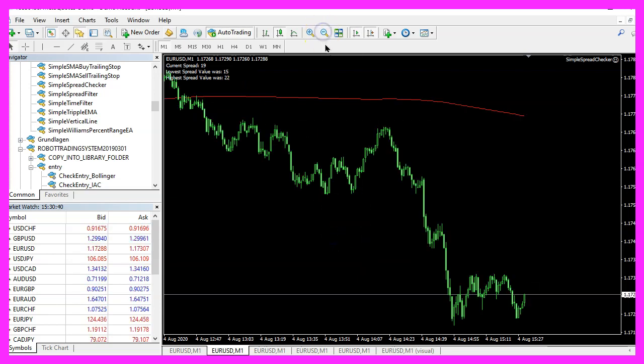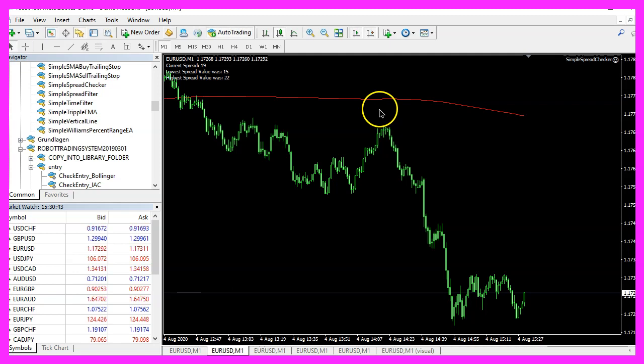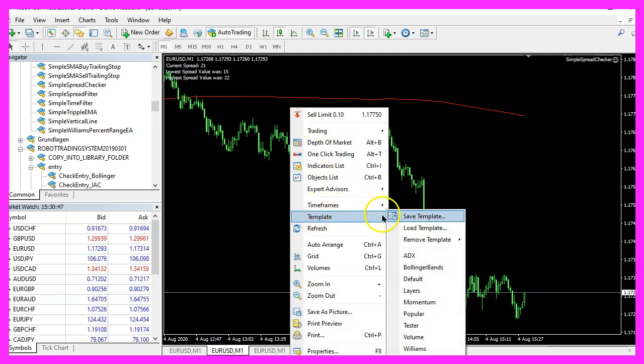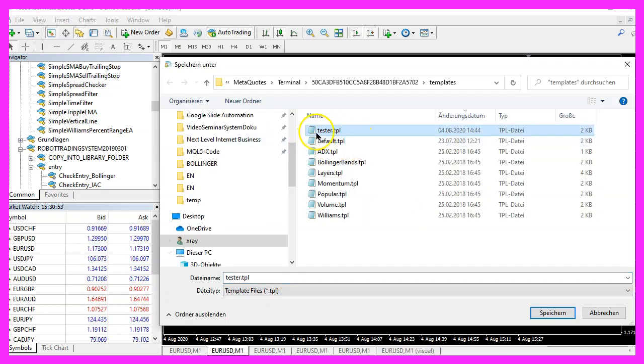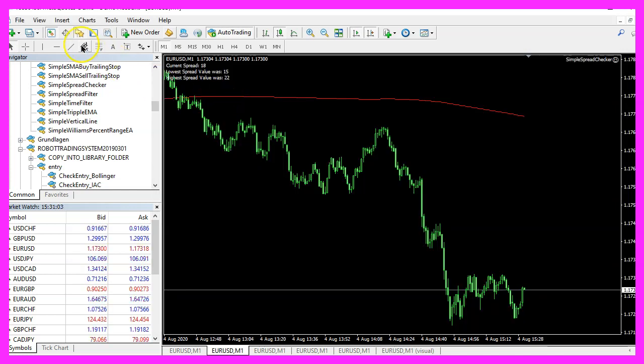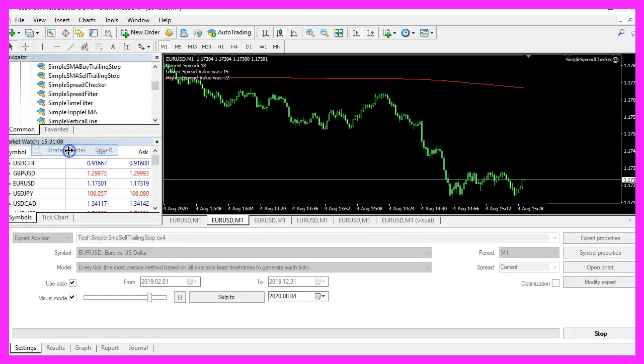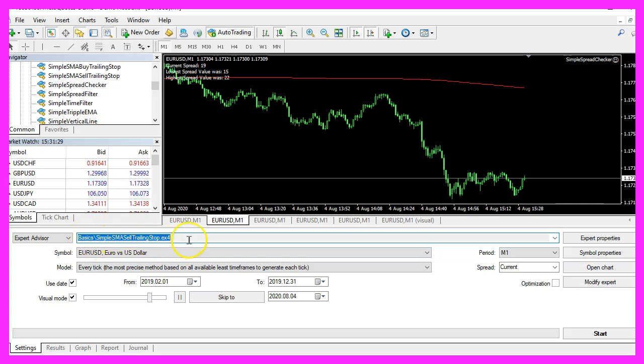Now let's zoom into the chart and here is the simple moving average. Now we right click, select template, save template and save it as tester dot tpl because this is the template that we are going to see in the strategy tester, afterwards you can click on view, strategy tester or press control and R.